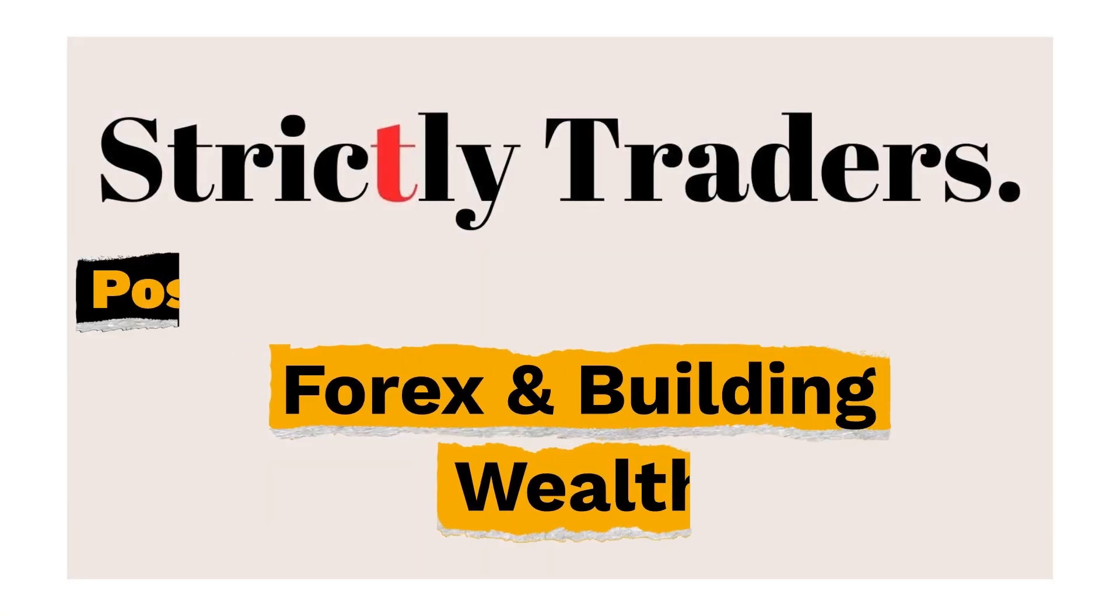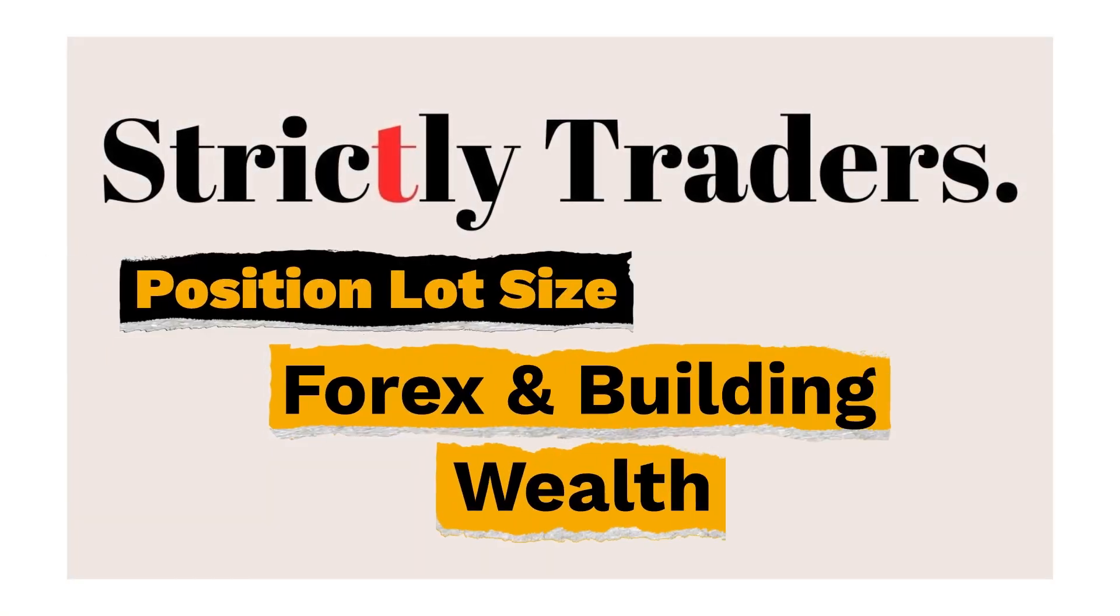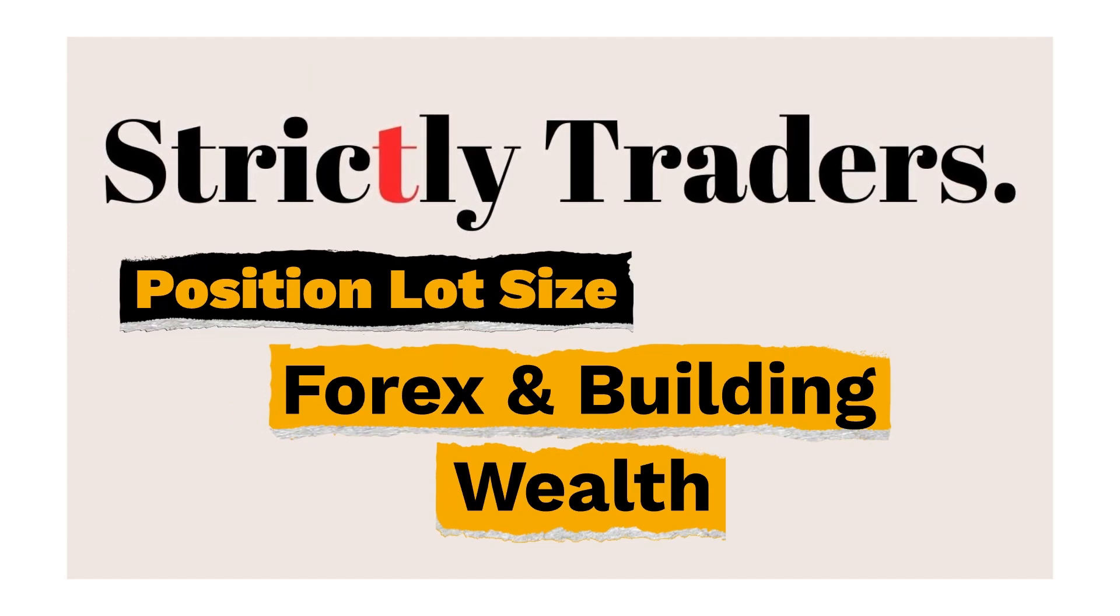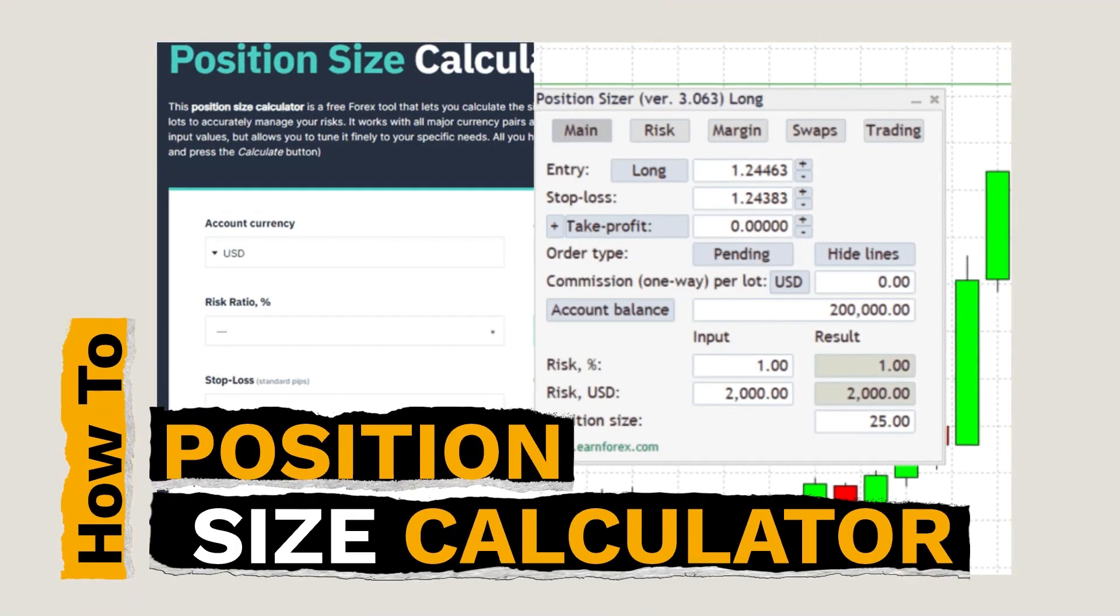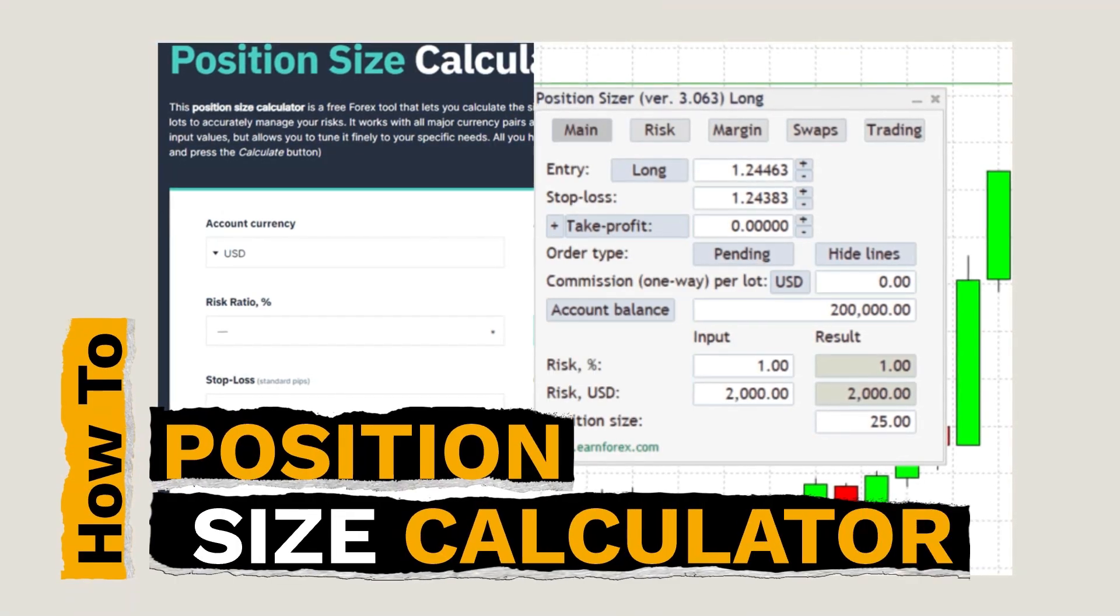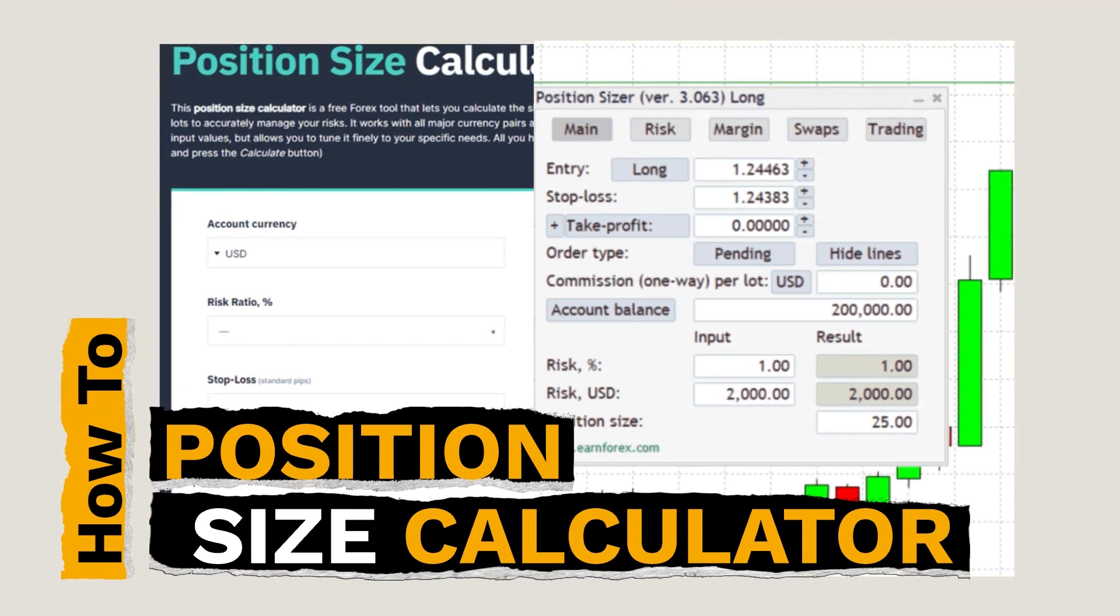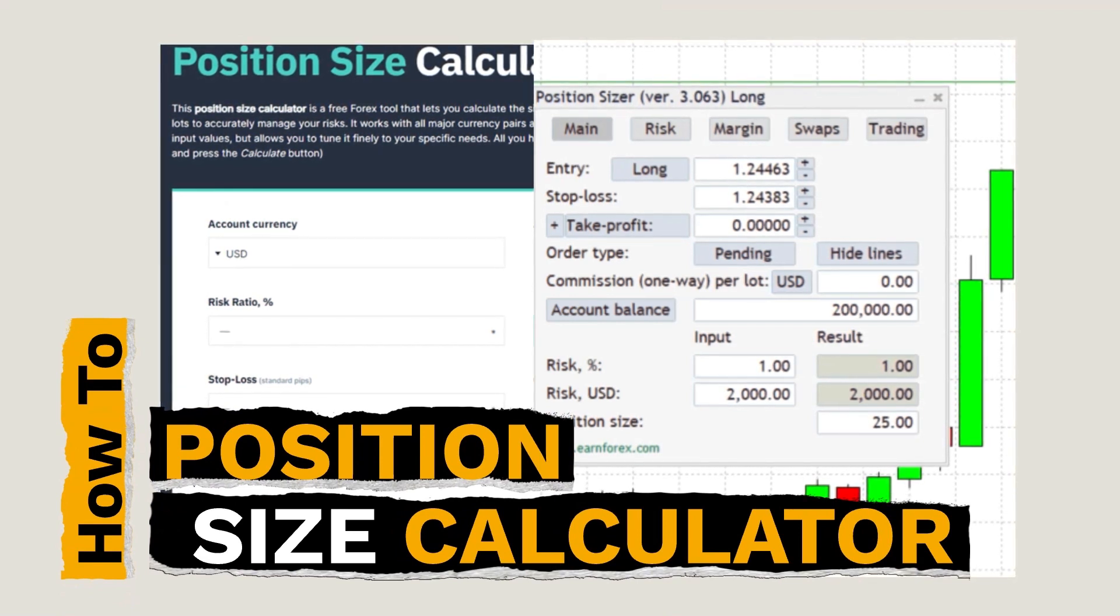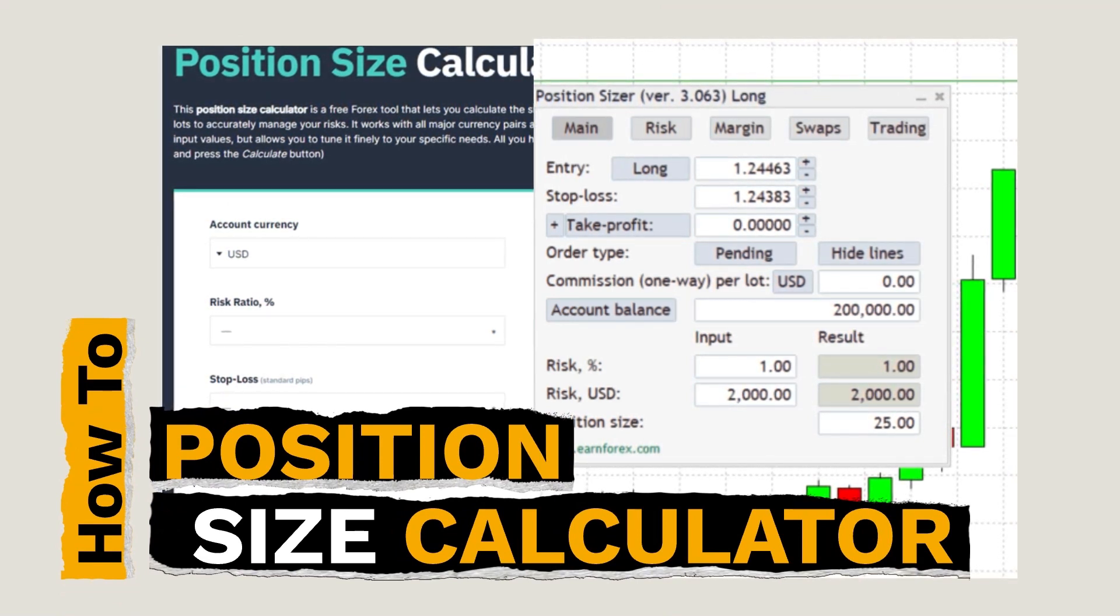Hi everyone, welcome to Strictly Traders where we focus on forex and growing our wealth. In this video I will walk you through two different ways of calculating your lot size. Please feel free to check the time codes in the description below.